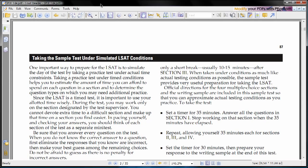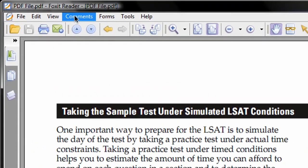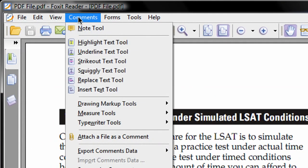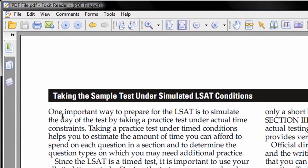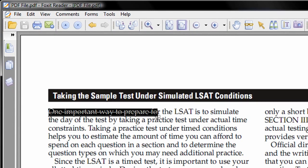Back in the regular viewing version of the PDF, we can also write notes on our PDF. Here's how. Go up to the top in the comments section and drop down and use the underline text tool to underline certain letters of text. Very nice, simple feature.